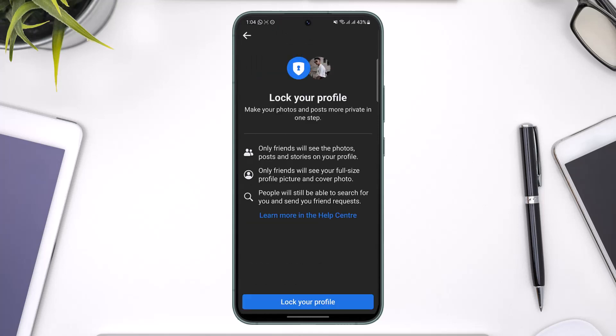Here you can see it says only friends will see the photos, posts and stories on your profile. Only friends will see your full-size profile picture — people won't be able to hover over your profile picture and view it in full screen. People will still be able to search for you and send you a friend request.